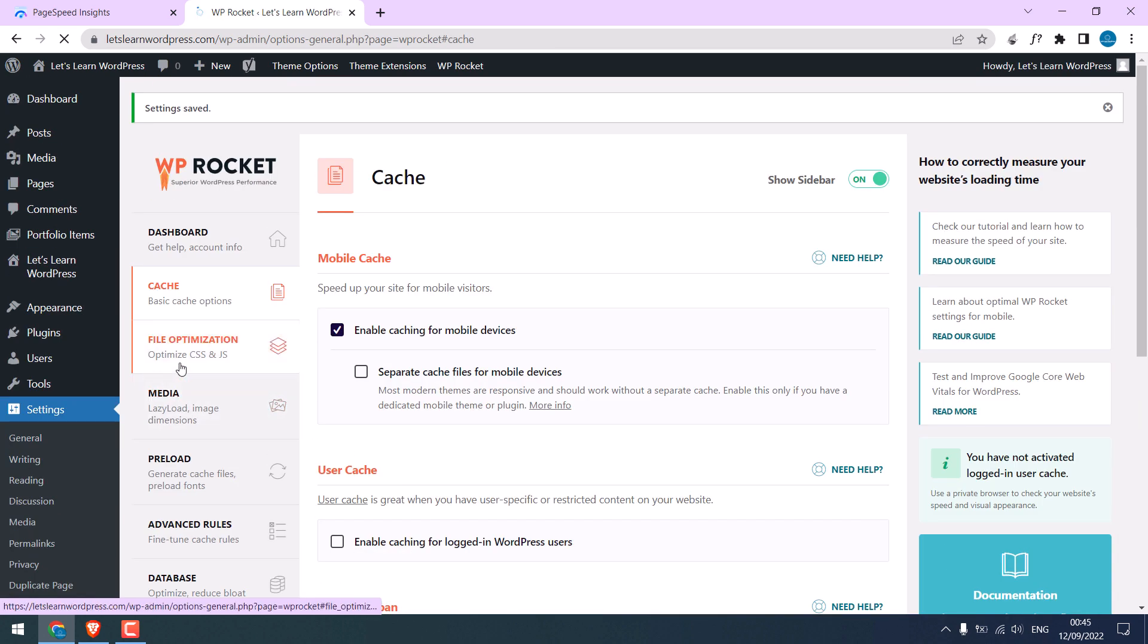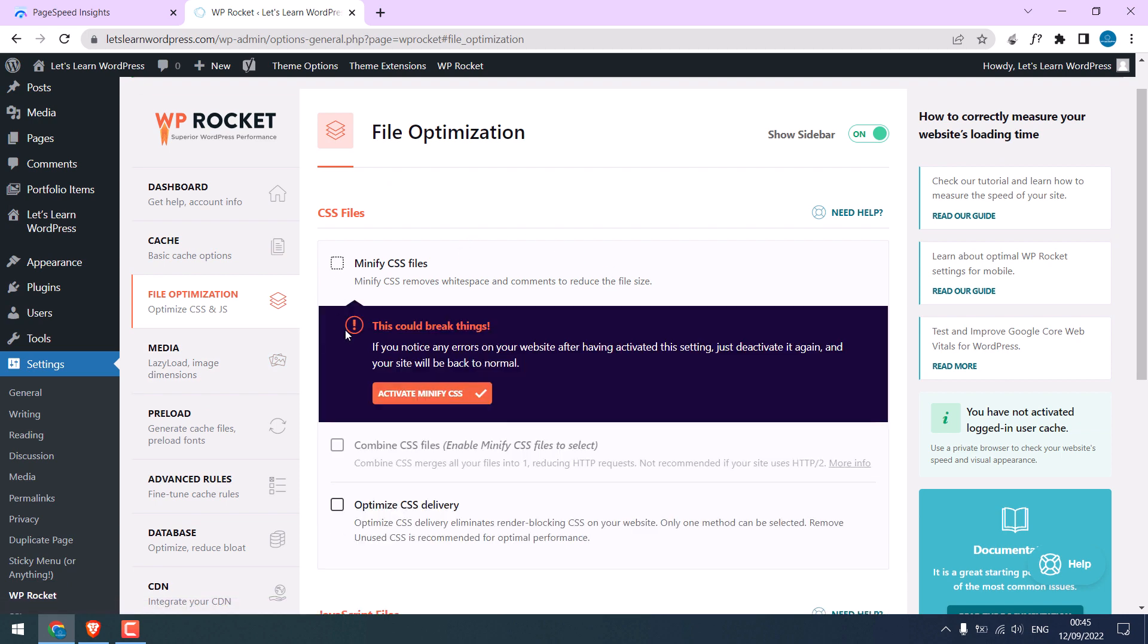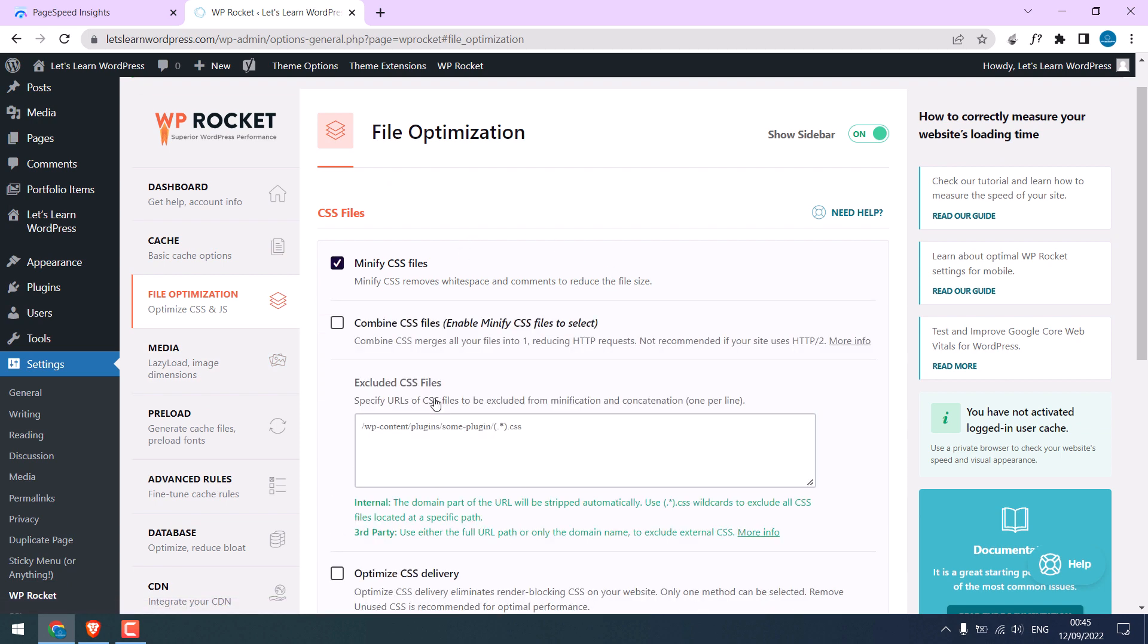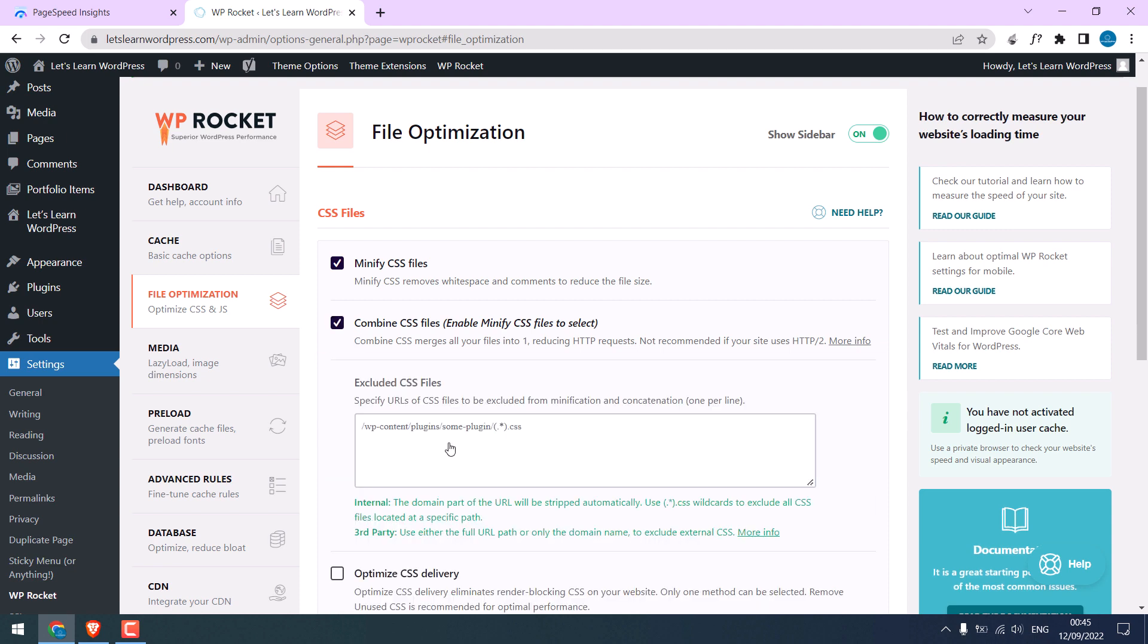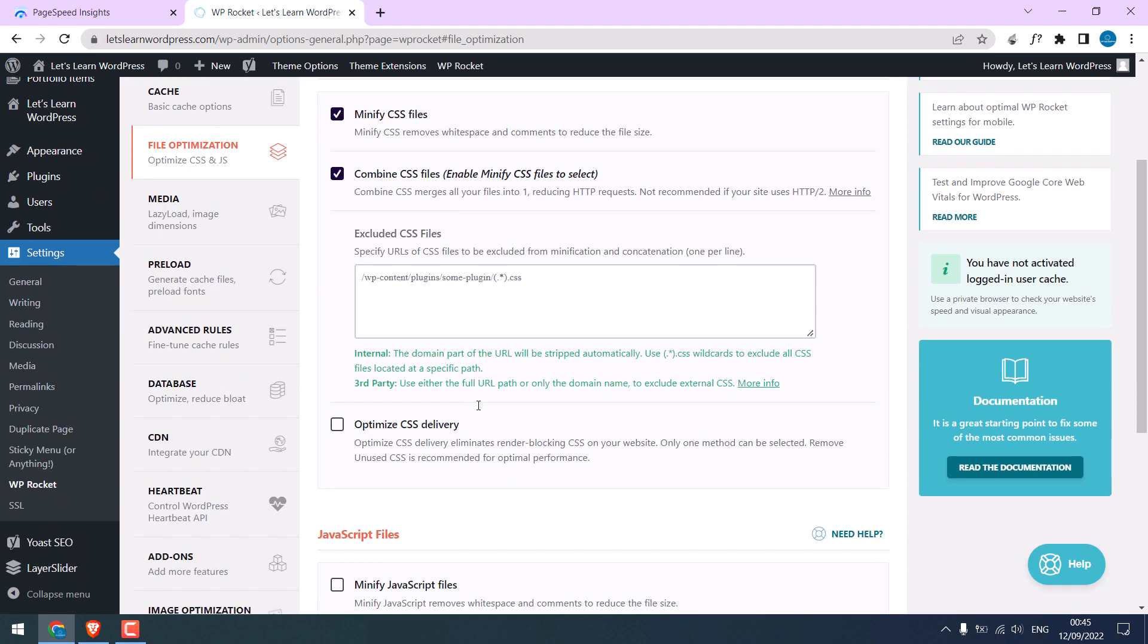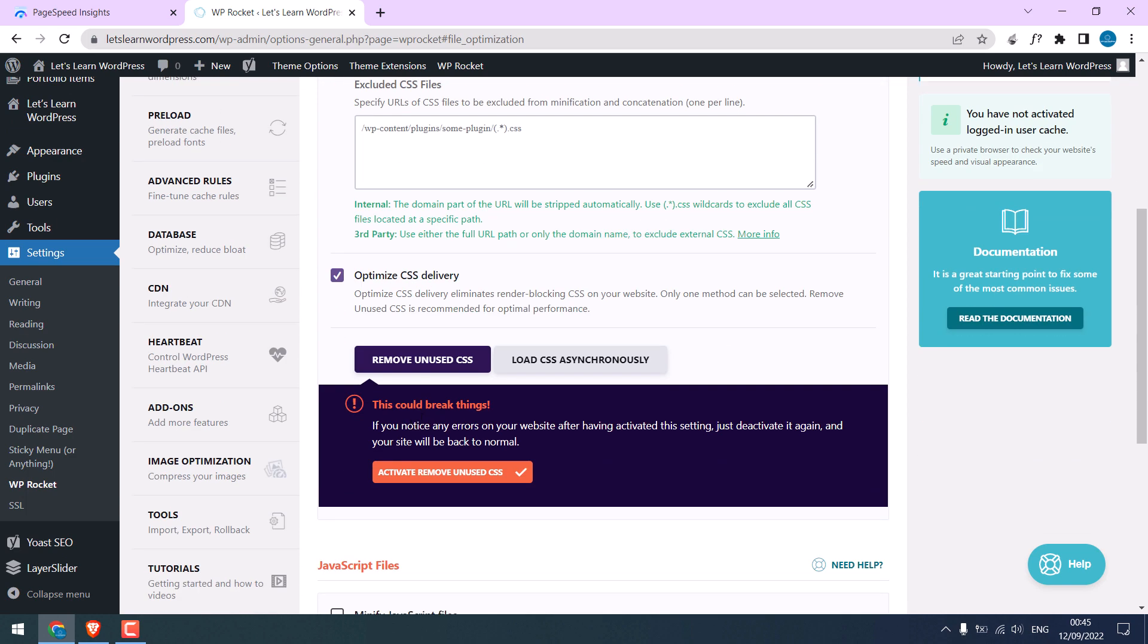Then go to file optimization. Click on minify CSS and activate minify CSS. Click combine CSS and activate it.